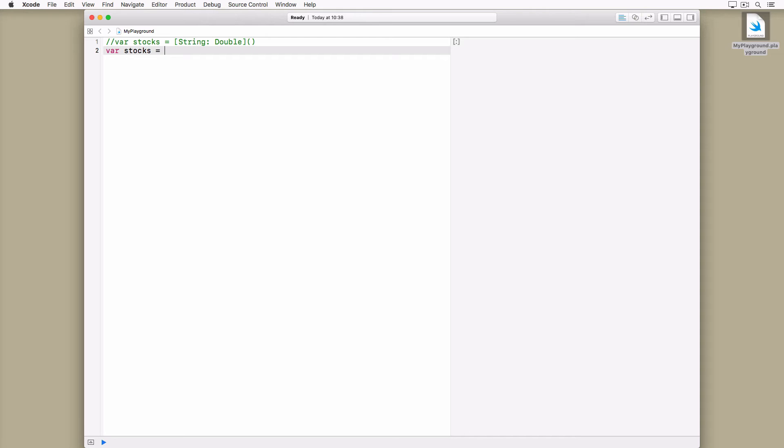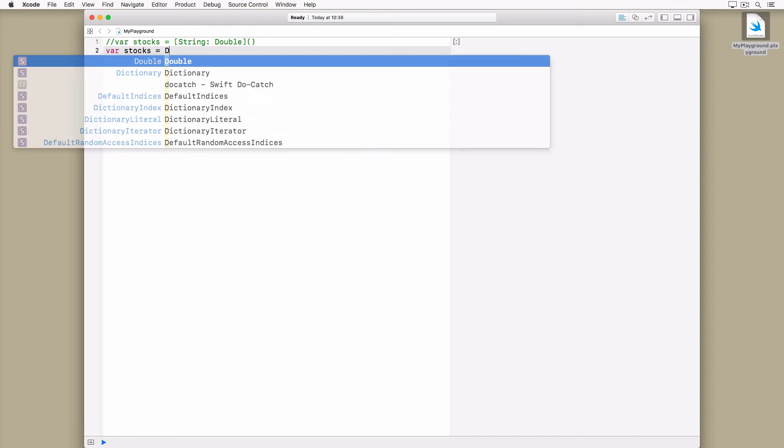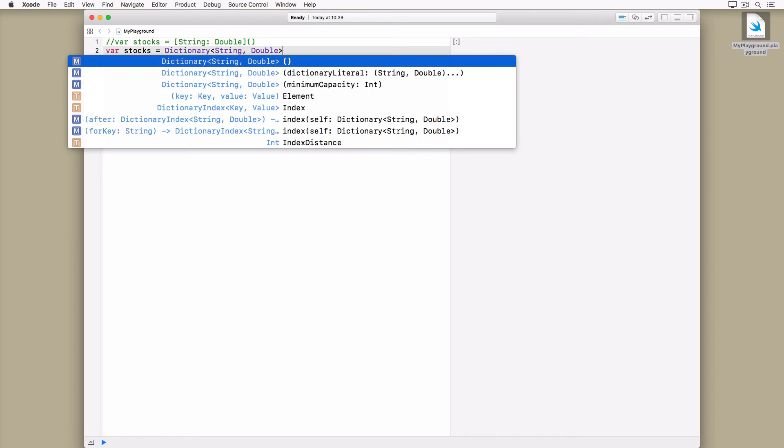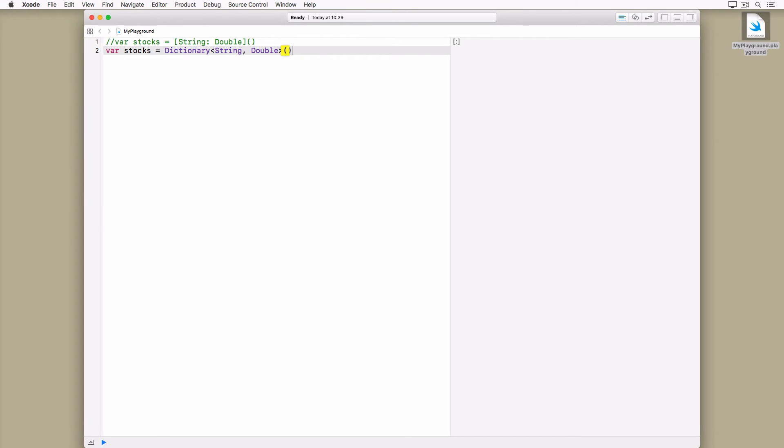While this is equivalent to the following example, I'm sure you agree that the shorthand form is more readable and more concise. We can also use a dictionary literal to create a dictionary.